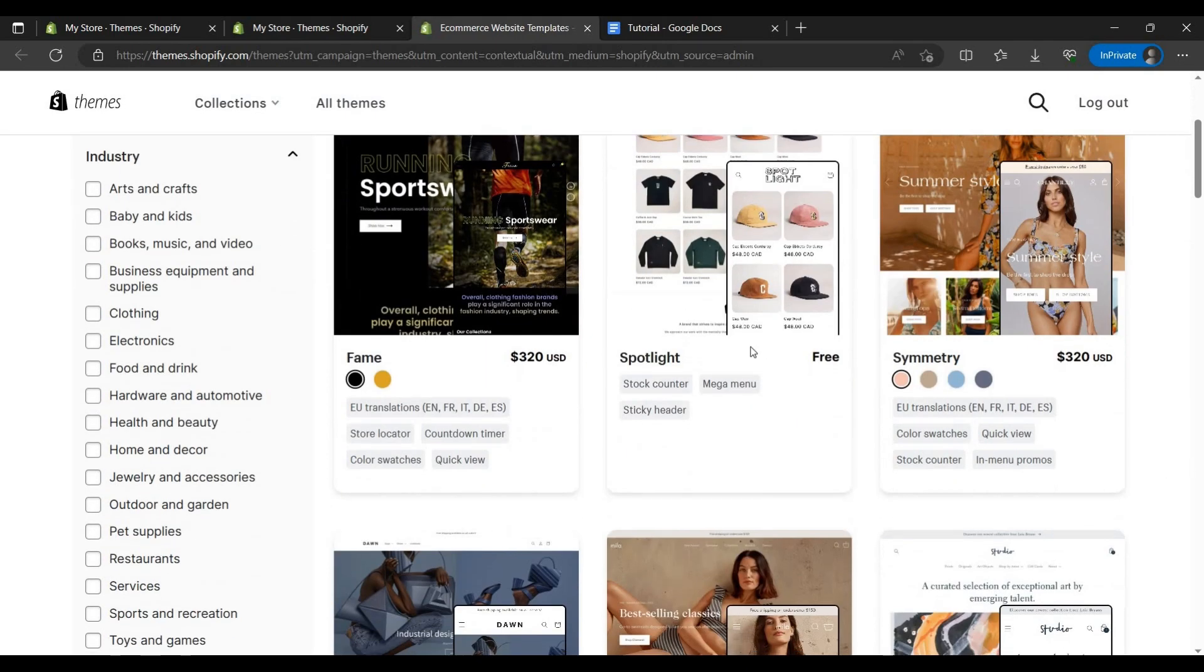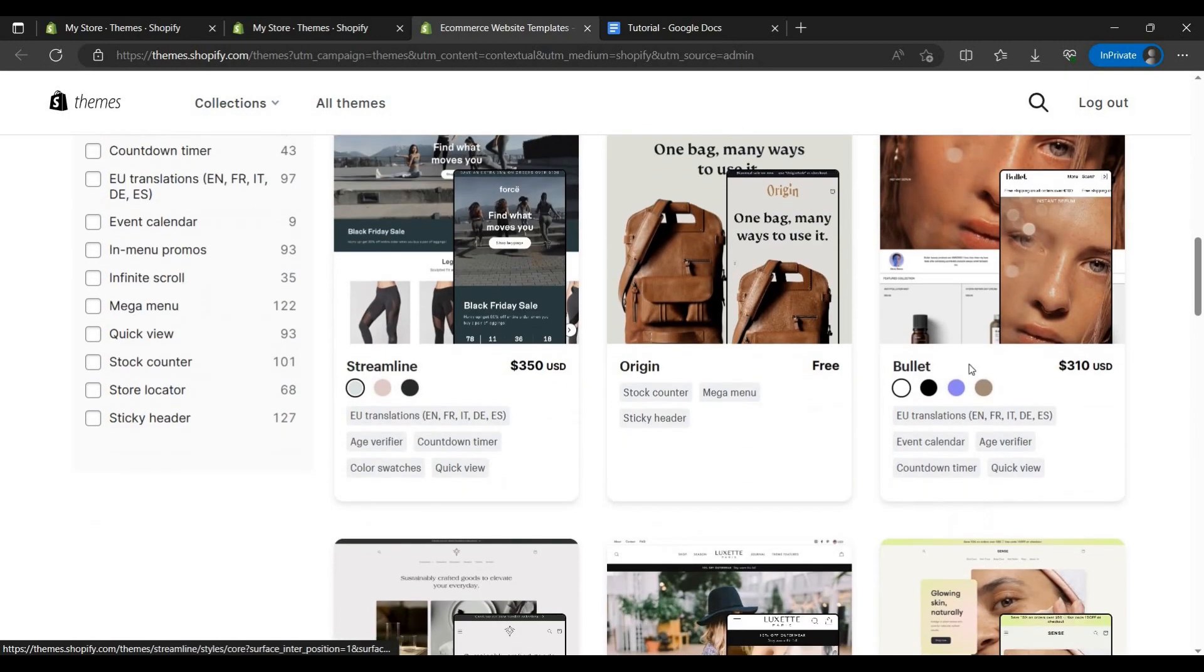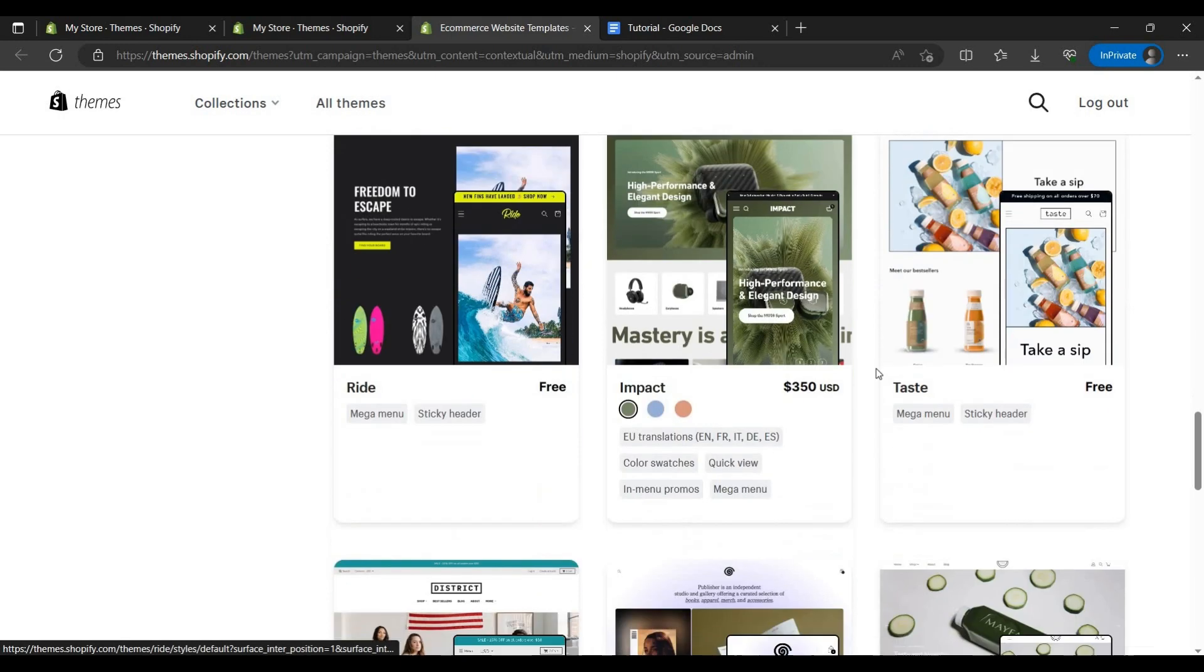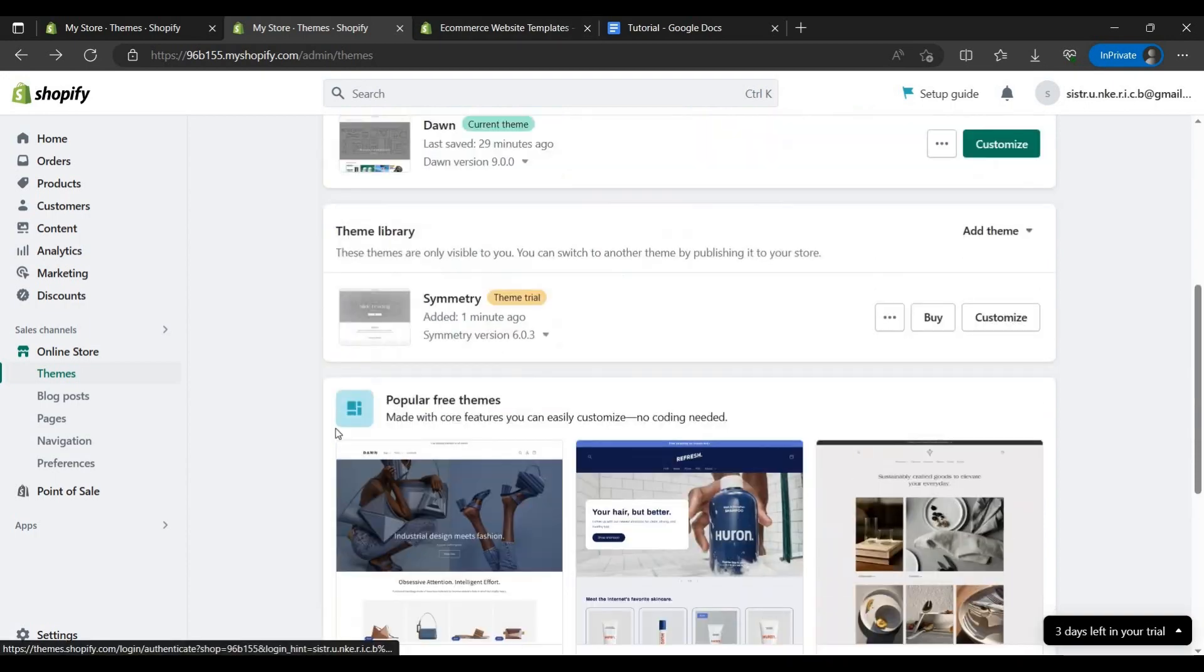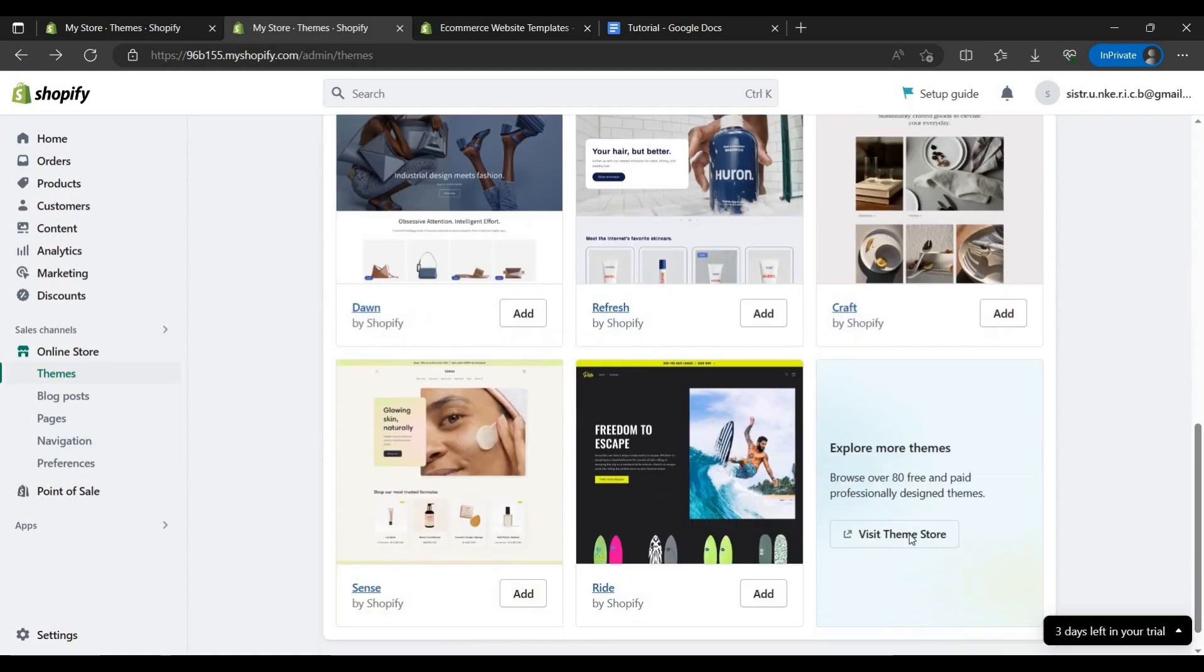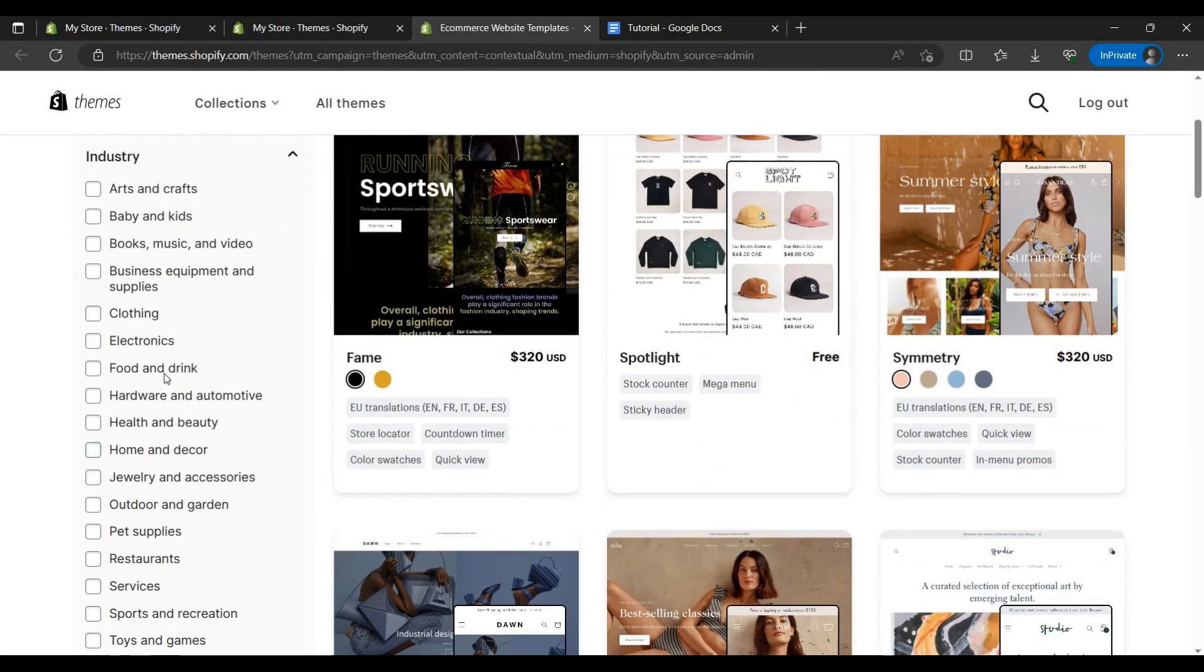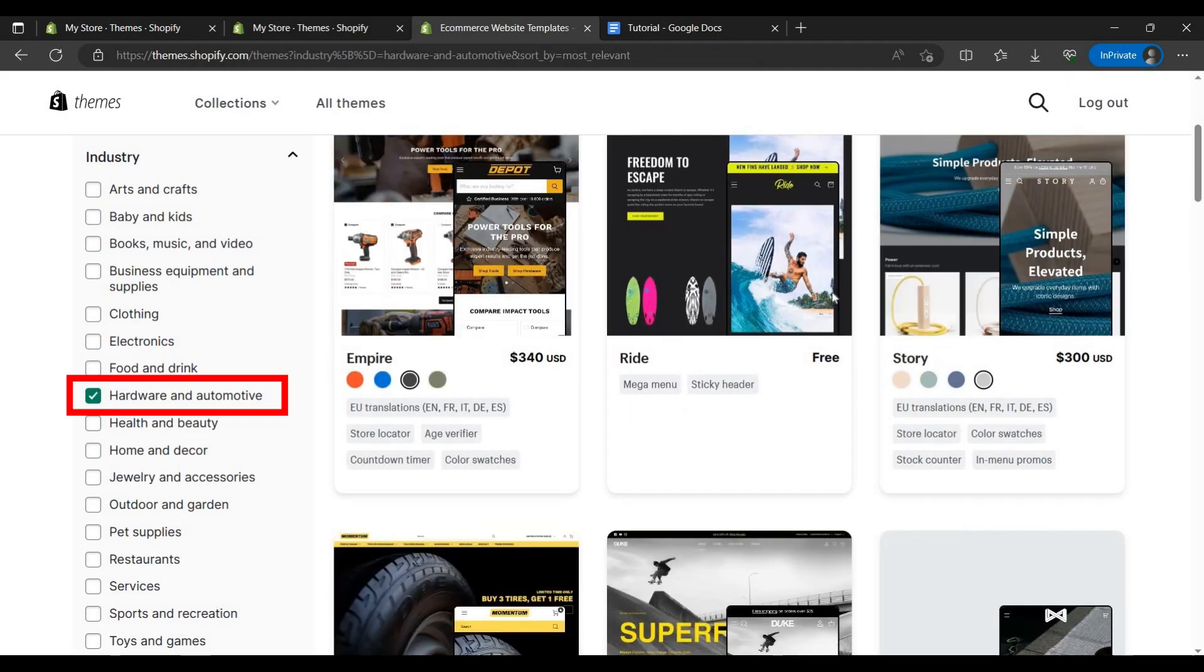As we can see, we can use these themes. These are the good themes that we can use. In my thought, this is the best theme that you can use for clothing brands. Let's explore more themes. Let's go to hardware and automotive.